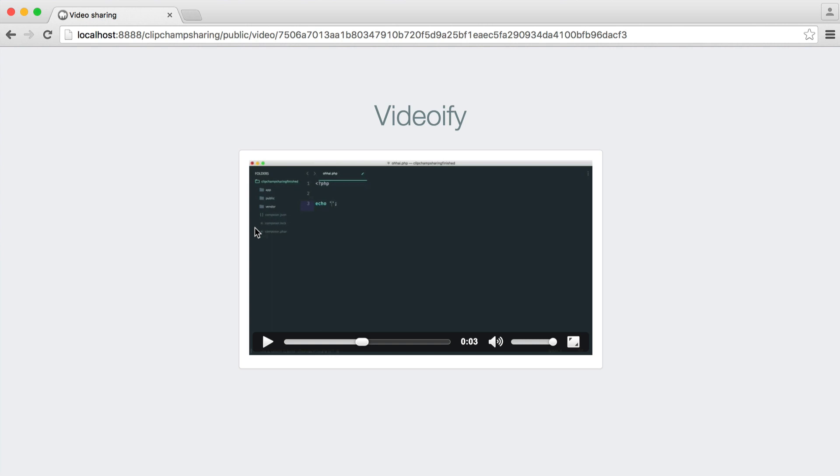And we're doing this using the slim framework. So very easy to get set up. So let's jump over, start to build out our slim project, and get this ready to go.